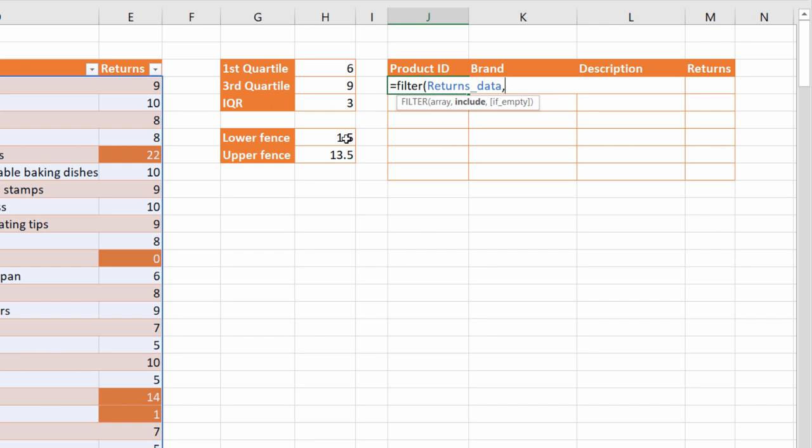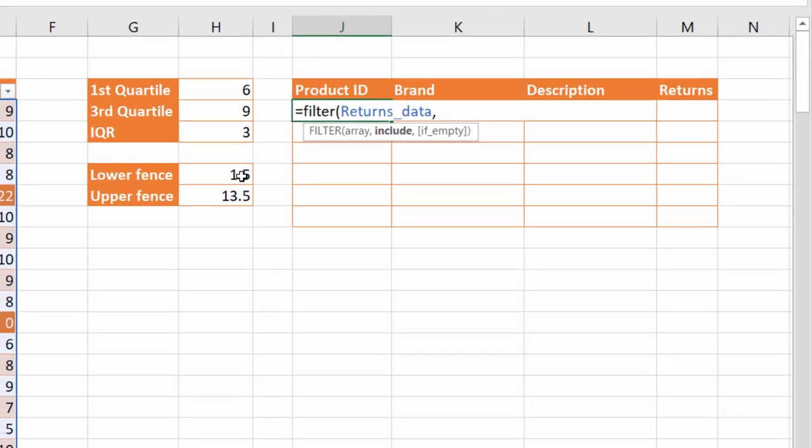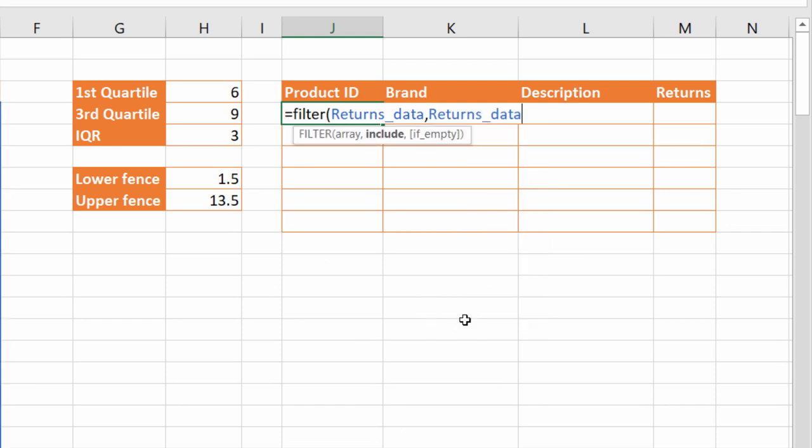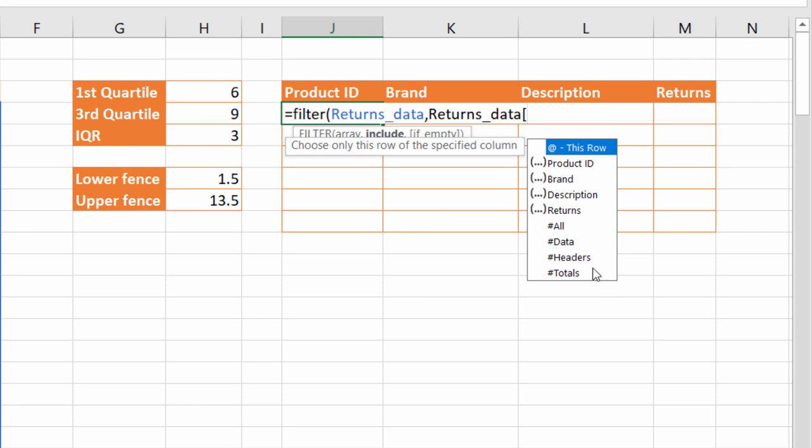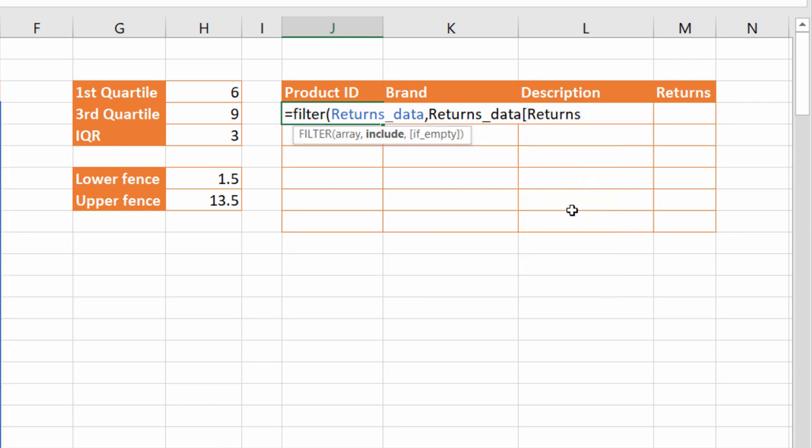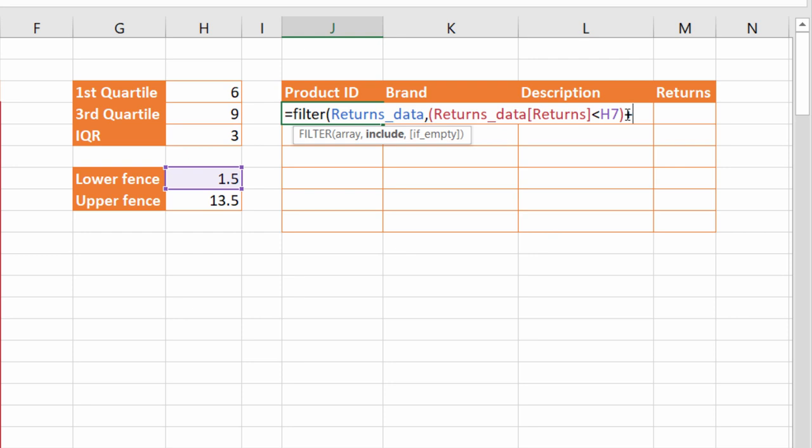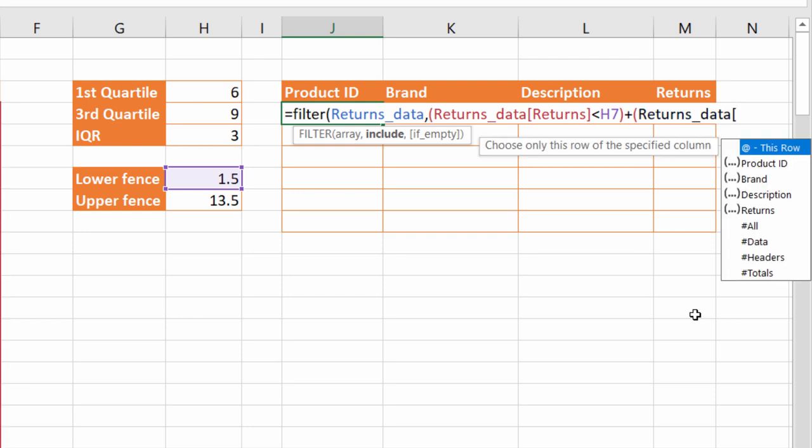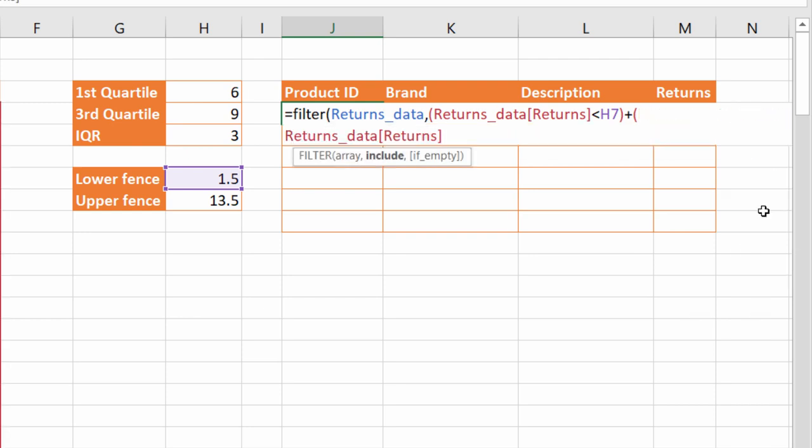So my first criteria will be that the returns value is less than the lower fence value. Now to refer to the returns column, first of all, refer to the table it's in returns_data, then open a square bracket and refer to that column, closing the square bracket after that column name. And then I'm going to say it needs to be less than the lower fence value. I then need to put that in brackets and then specify my next criteria. Now between the two criteria, I'm going to use a plus symbol. Plus is used when you have OR criteria and multiplication is used when you have AND criteria. Now this is OR criteria because we're saying the value has to be less than the lower fence or higher than the upper fence value.